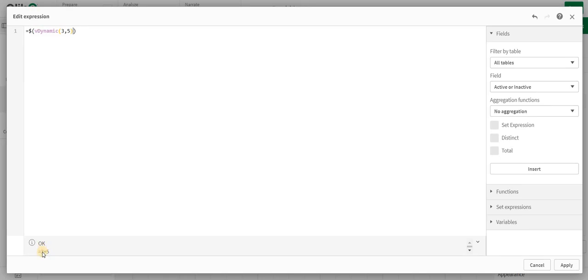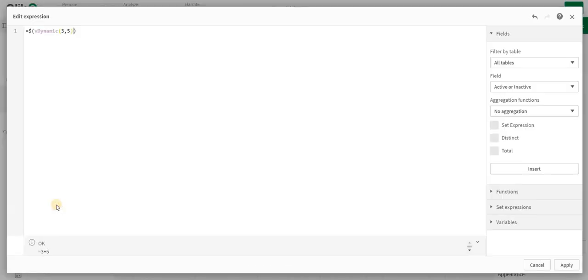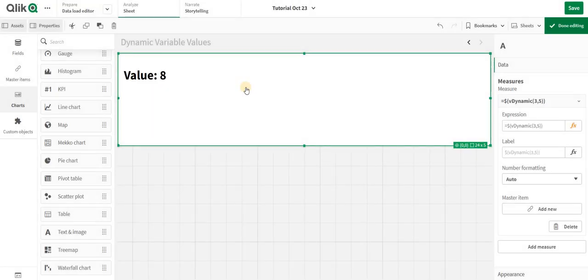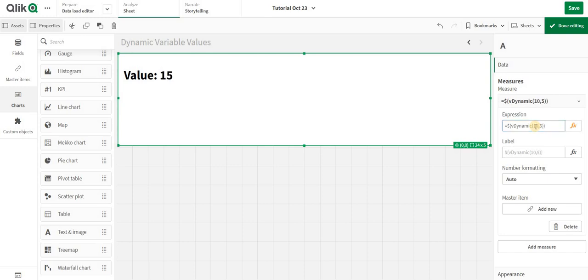In the similar fashion, if I just change the value from three to ten, then I have ten plus five which will give me this value. So in this way you can use it in a dynamic way.